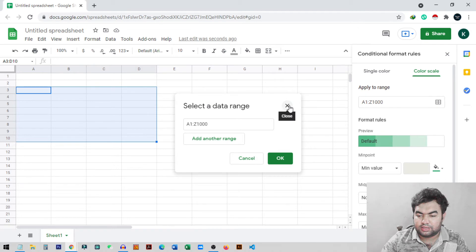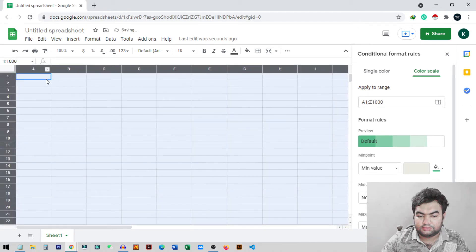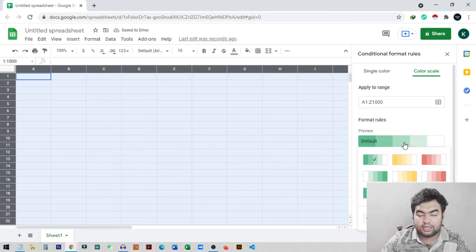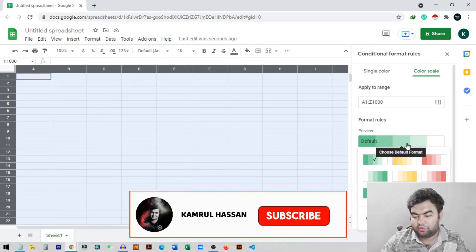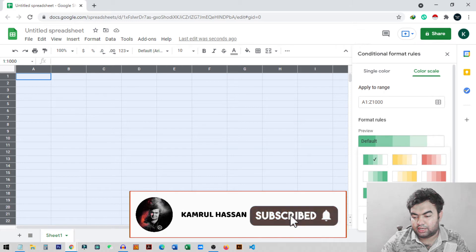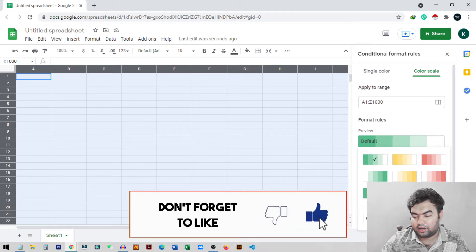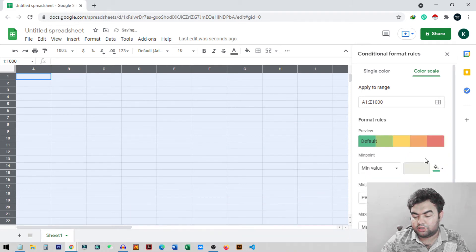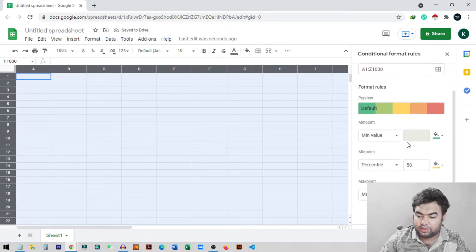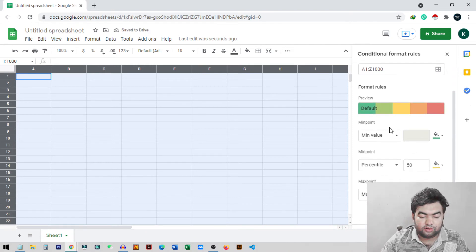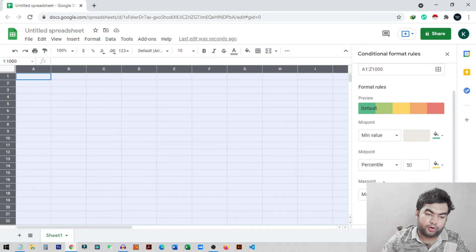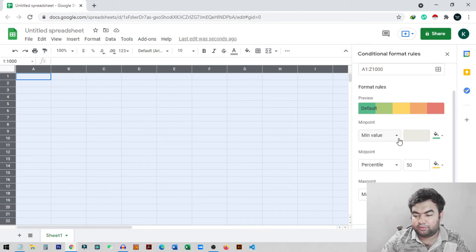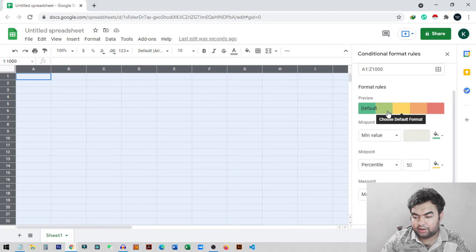I'll go back and select all the cells. Now I can change the format rules, the color formatting rules. You can see this is the default rule. I can select this one, this yellow-green, or all the colors. I'll select this one. Now there are three points of this value or data: the minimum point, midpoint, and maximum point. This is the minimum value and this is the maximum value. From here it will start the minimum value, fade like this, and go to the maximum value.